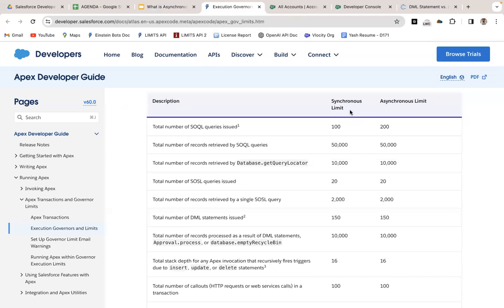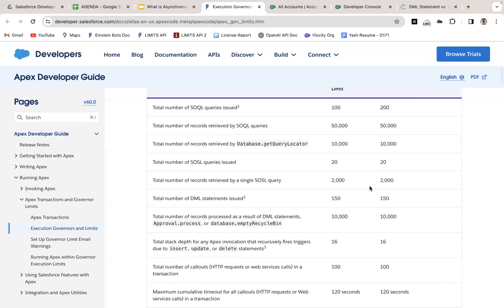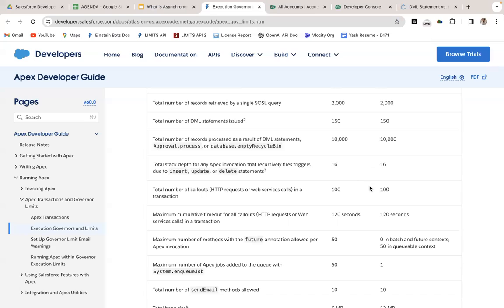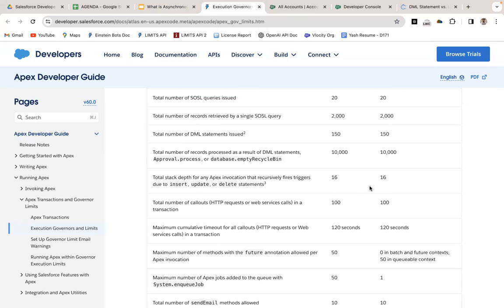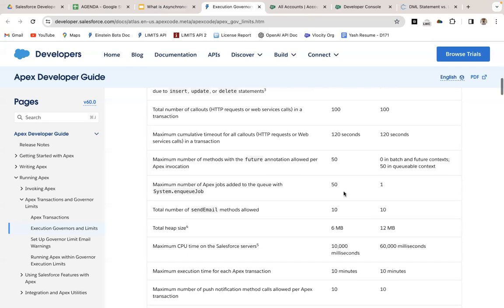Here are the synchronous and asynchronous limits. For SOQL, you can only write 100 SOQL queries in a single synchronous Apex transaction, but in asynchronous you can have 200 SOQL queries. For total heap size, we have 6 MB allocated for synchronous transactions but 12 MB for asynchronous. For maximum CPU time limit, it's 10,000 milliseconds synchronous versus 60,000 milliseconds for asynchronous.